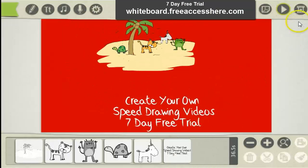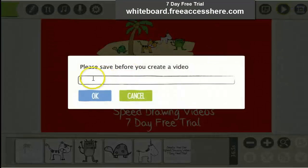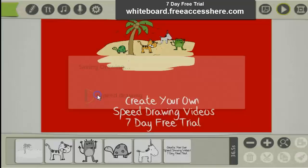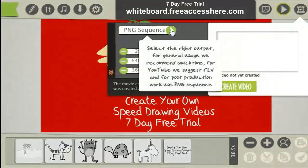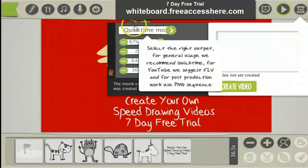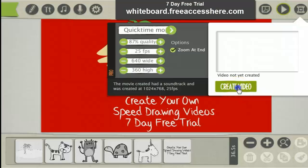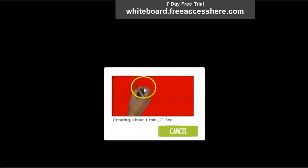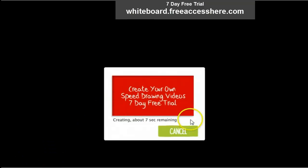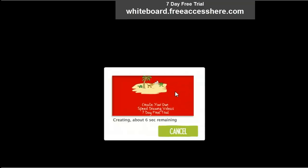To create the video, you just press up here, name it, and press OK. It will give you the option to choose from different file formats. QuickTime is best for YouTube. Then press Create Video and a window will show down here as it creates the video.